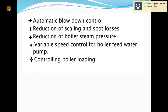Additional energy saving points for boilers include: reduction of boiler steam pressure, variable speed control for the boiler feed water pump, and controlling boiler loading. Using these techniques and methods, we can save energy while generating steam in the boiler.